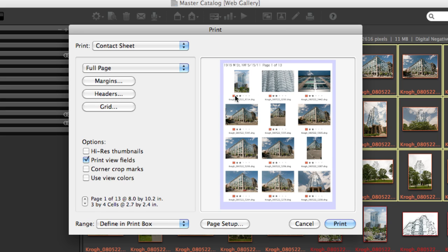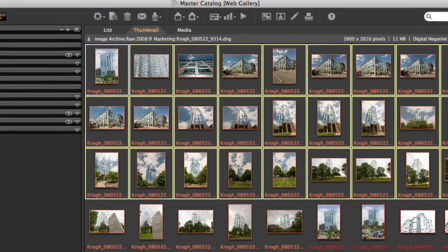You'll notice that this is showing the label color and the stars, and that's because that's the way that the thumbnail view is set in Media Pro. I'm going to hit Cancel.